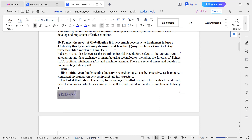This process is globalization — connecting people and businesses to all the world. Now, what does Industry 4.0 mean? It is also known as the 4th Industrial Revolution.